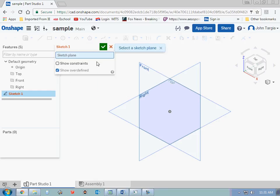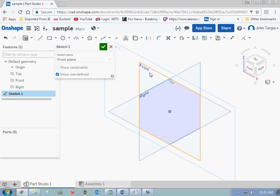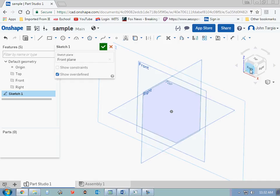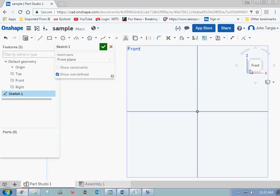The next thing the program asks you is what sketch plane do you wish to work in. So for the purpose of this video, I'm going to do a simple shape and I'm going to work from the front view. So I'm going to click on front. You'll notice that this outlines sketch one around the front view. And I just want to look at the front view while I work. So I'm going to go over here to this isometric block and I'm going to click on front. There. Now I'm just looking at the front view.